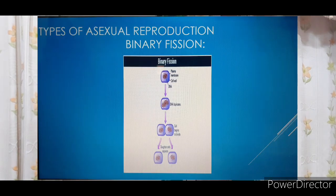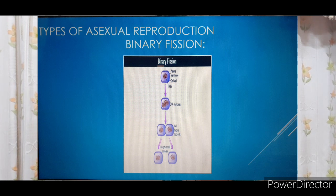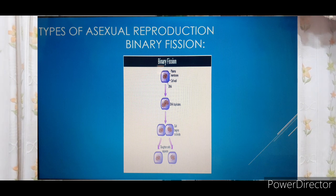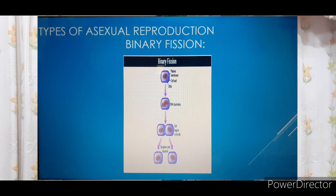First, binary fission is a type of asexual reproduction. In this process, the parental organism divides into two equal halves and each half forms one independent daughter organism. The parental organism divides into two equal halves and each half forms a new organism. Examples are amoeba and planaria.